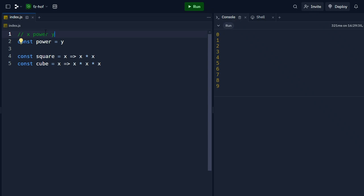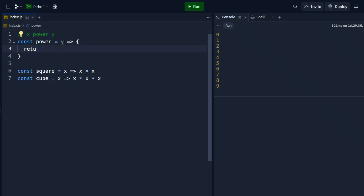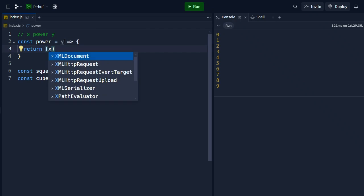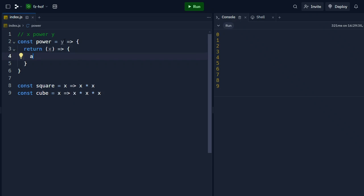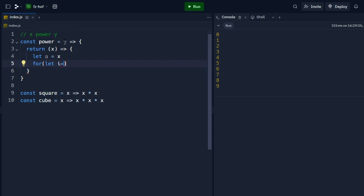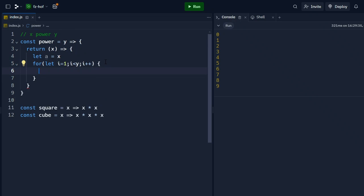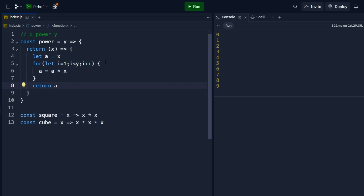Now, what are we going to do? This function will return a function. In the returned function, x will be the input. We initialize a equal to x. Then for let i equal to 0, i less than y, i plus plus — we multiply a by x each iteration. Finally, we return a. So the power function receives y and returns a function that computes x to the power of y.